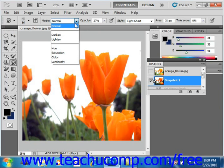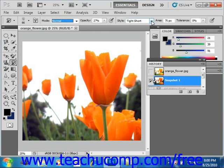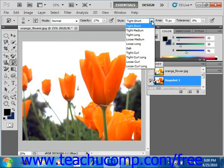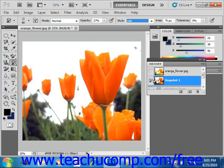We'll keep the mode at Normal for now. Then we have the Opacity slider, which allows you to set the opacity of the tool. And then we have the Style drop-down to select a painting style: Tight Short, Tight Medium, Tight Long, Loose Medium, Loose Long. We'll select Dab for now, and then we'll look at what some of the other options are as well.